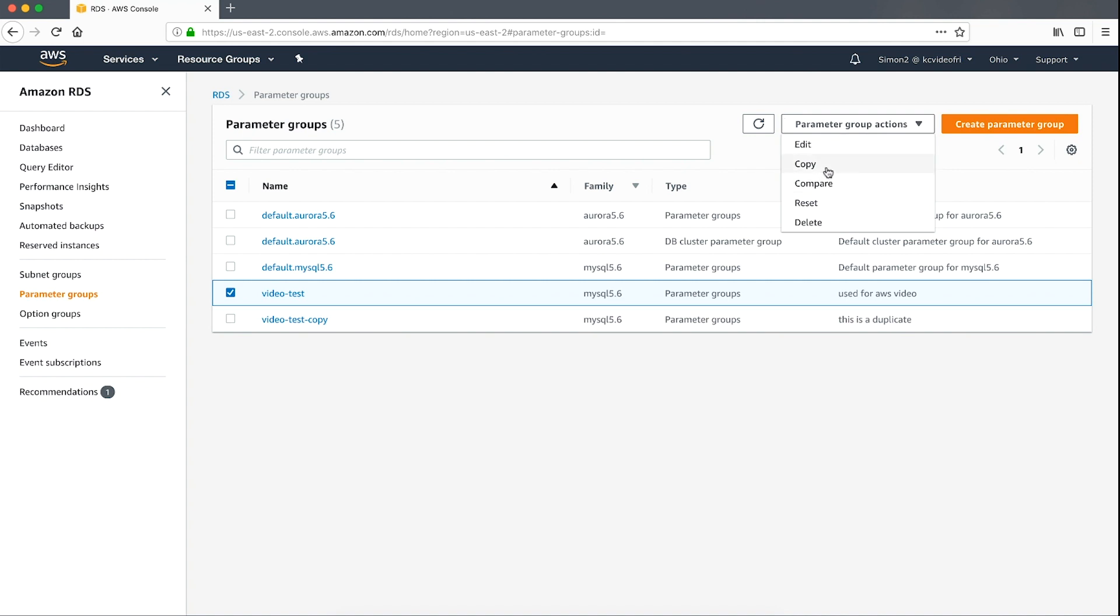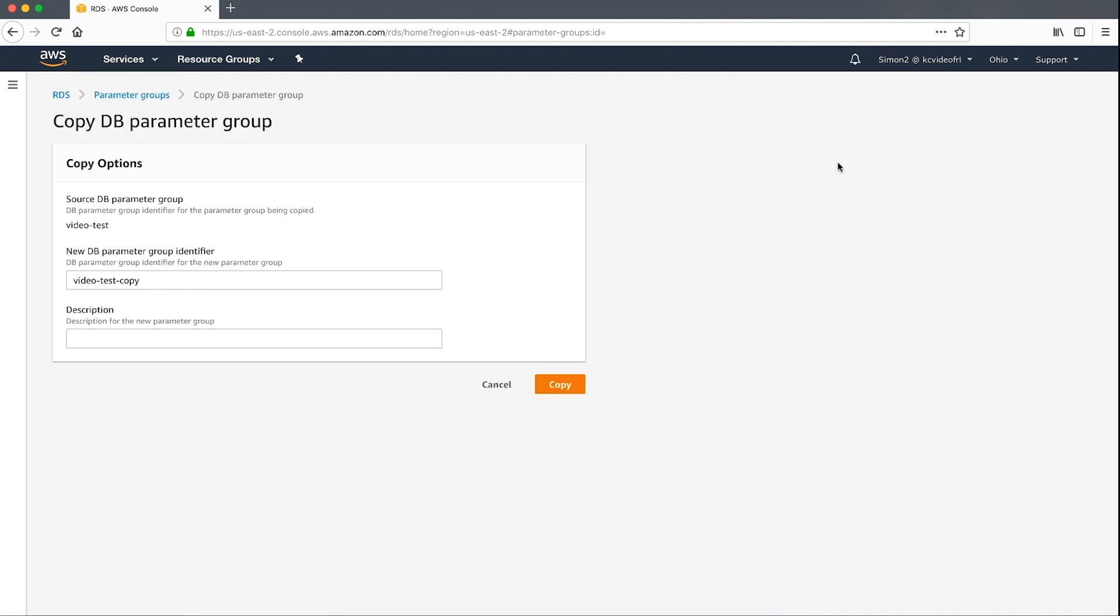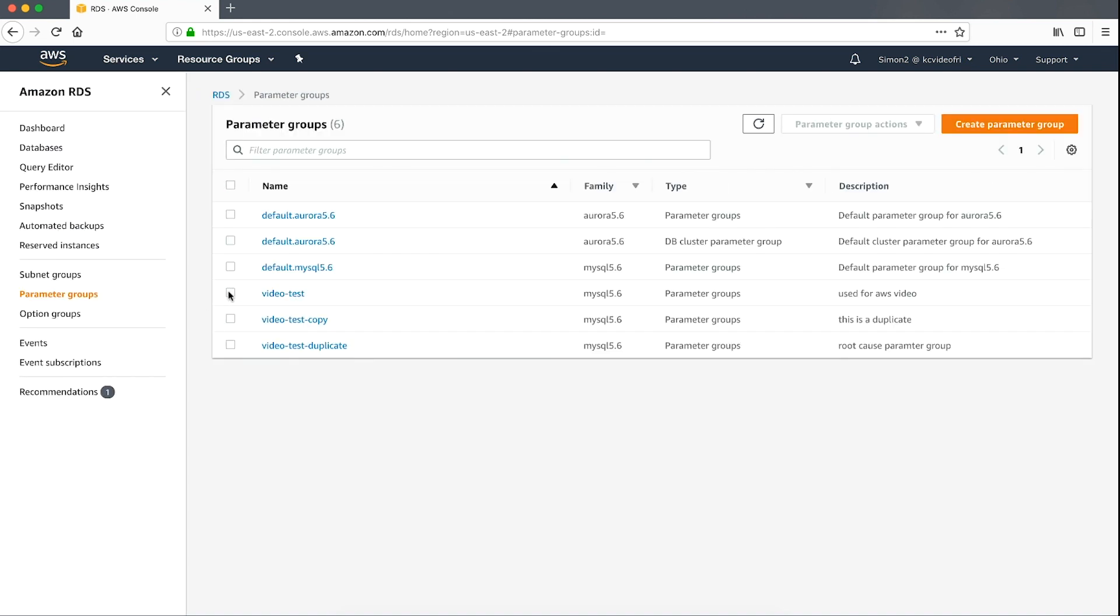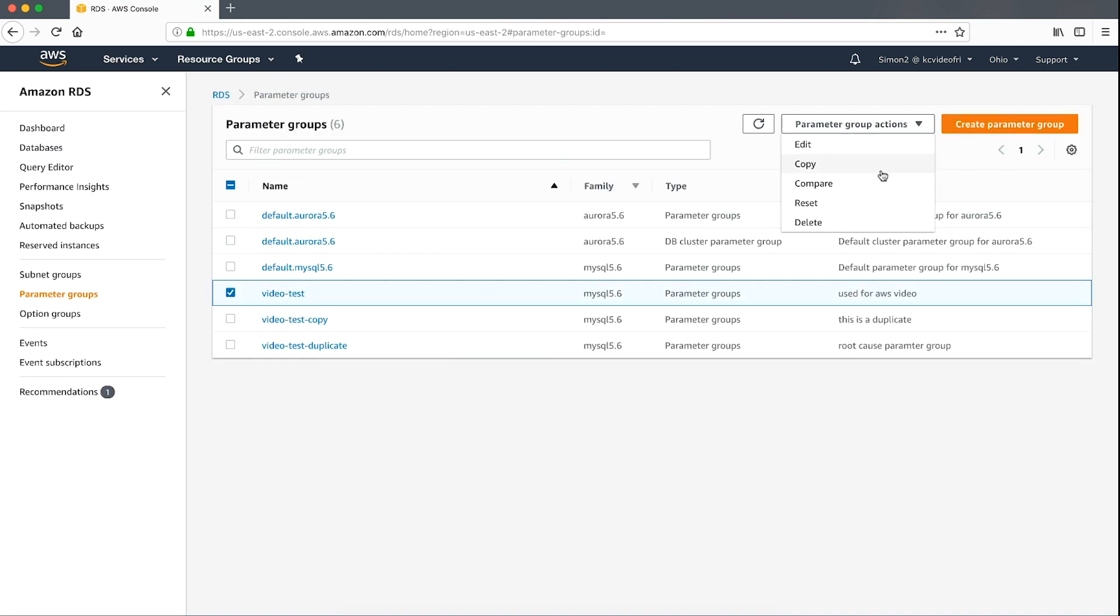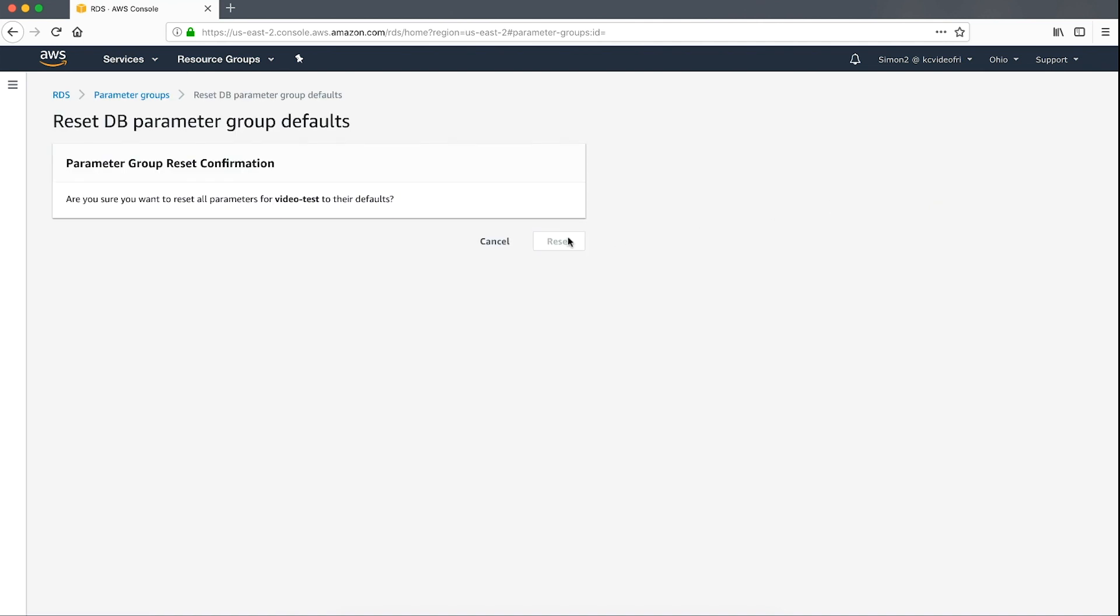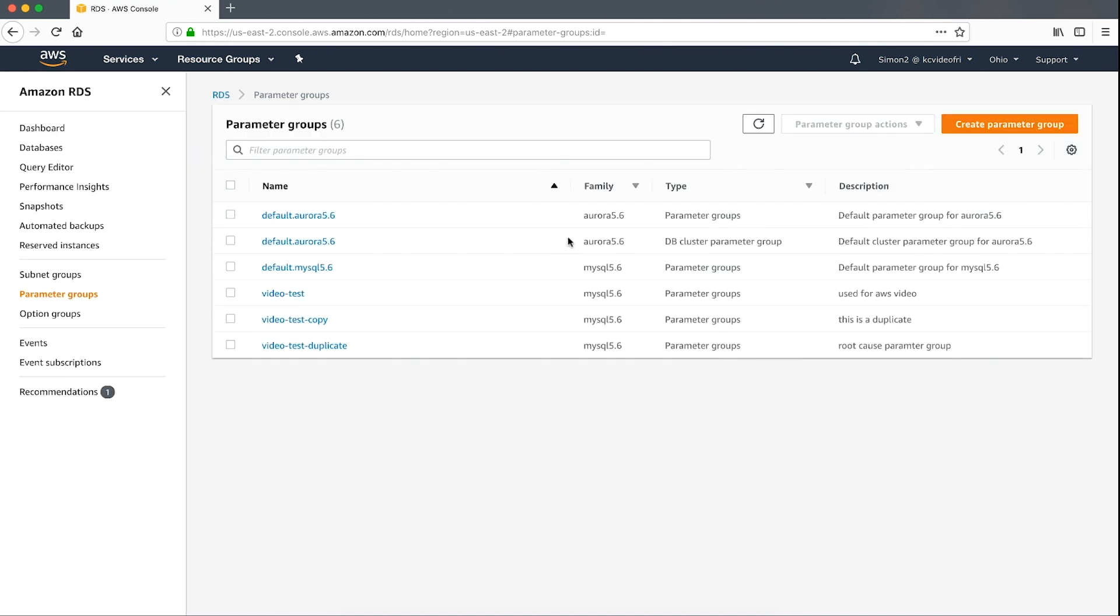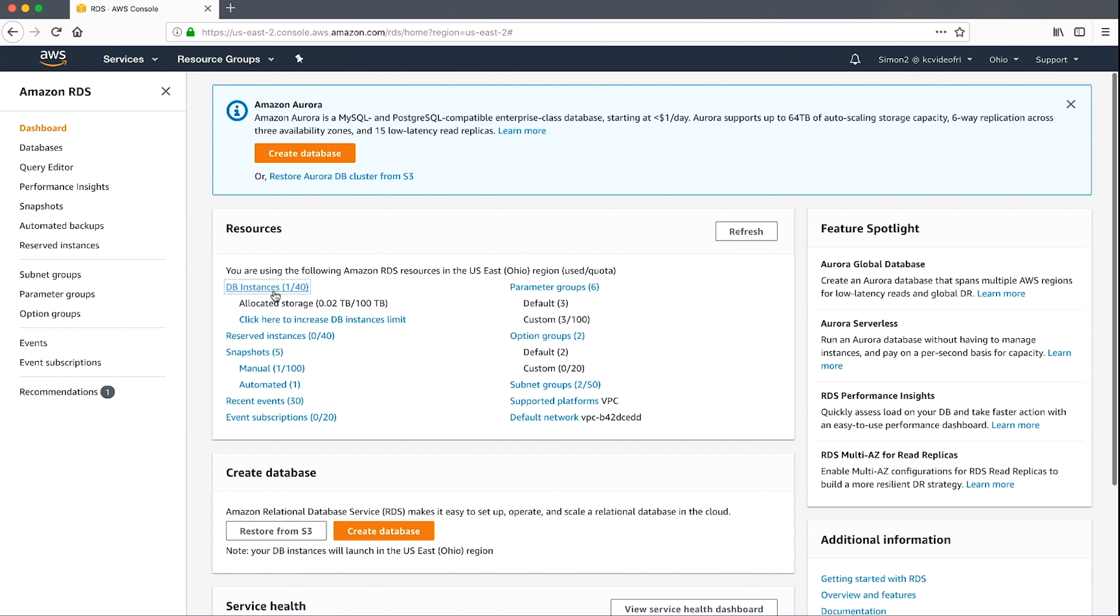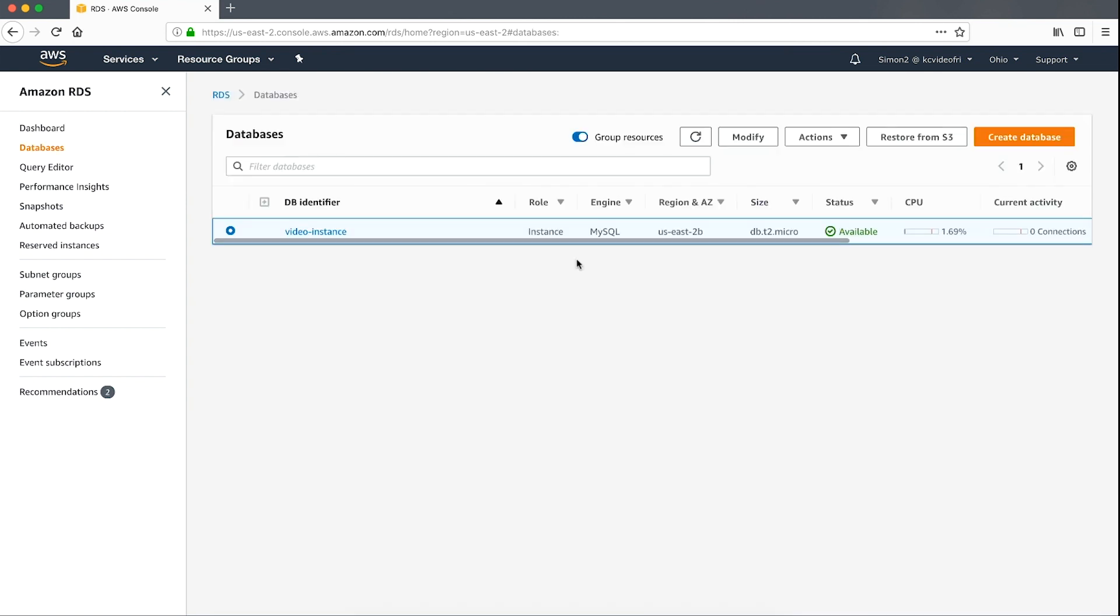Optional copy the current parameter group. Optional enter a new parameter group name and description. Optional choose copy to confirm. Select reset. Choose reset to confirm. Navigate back to the instance page.